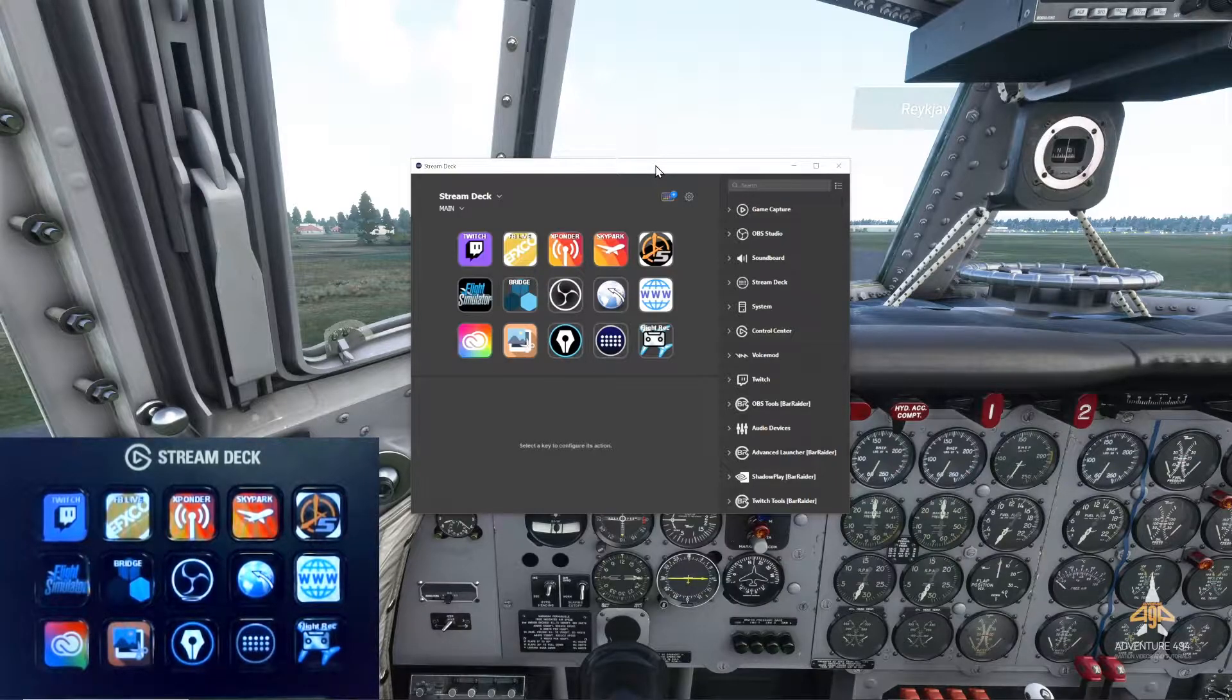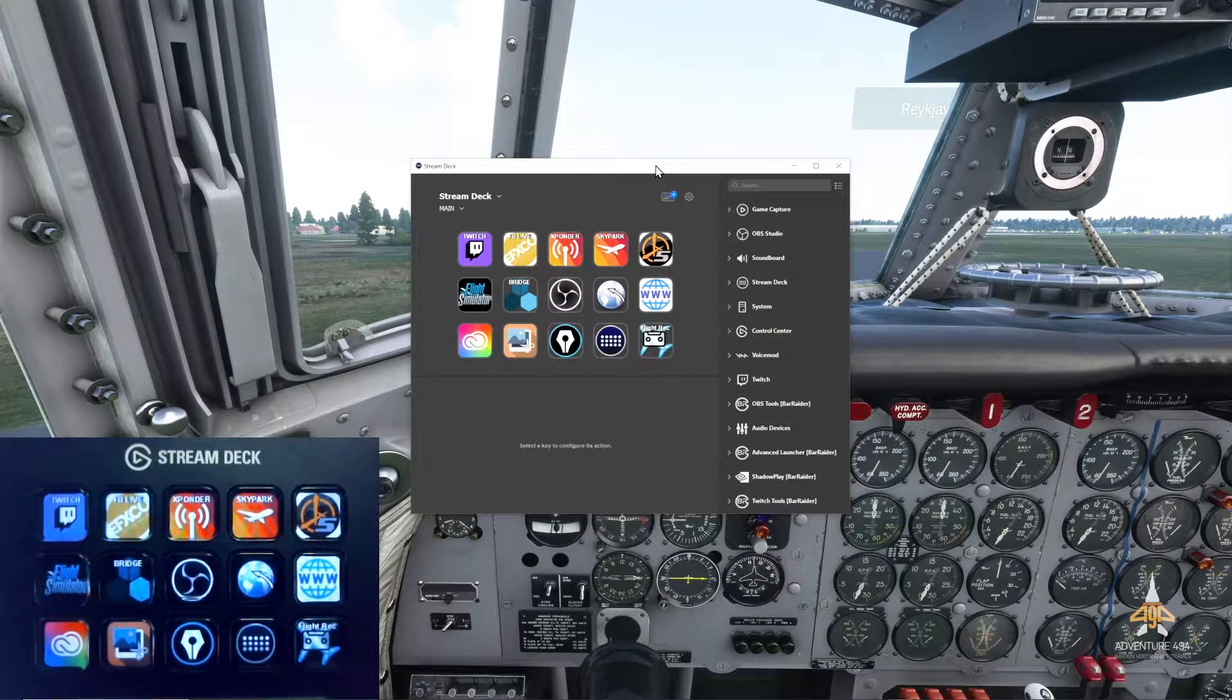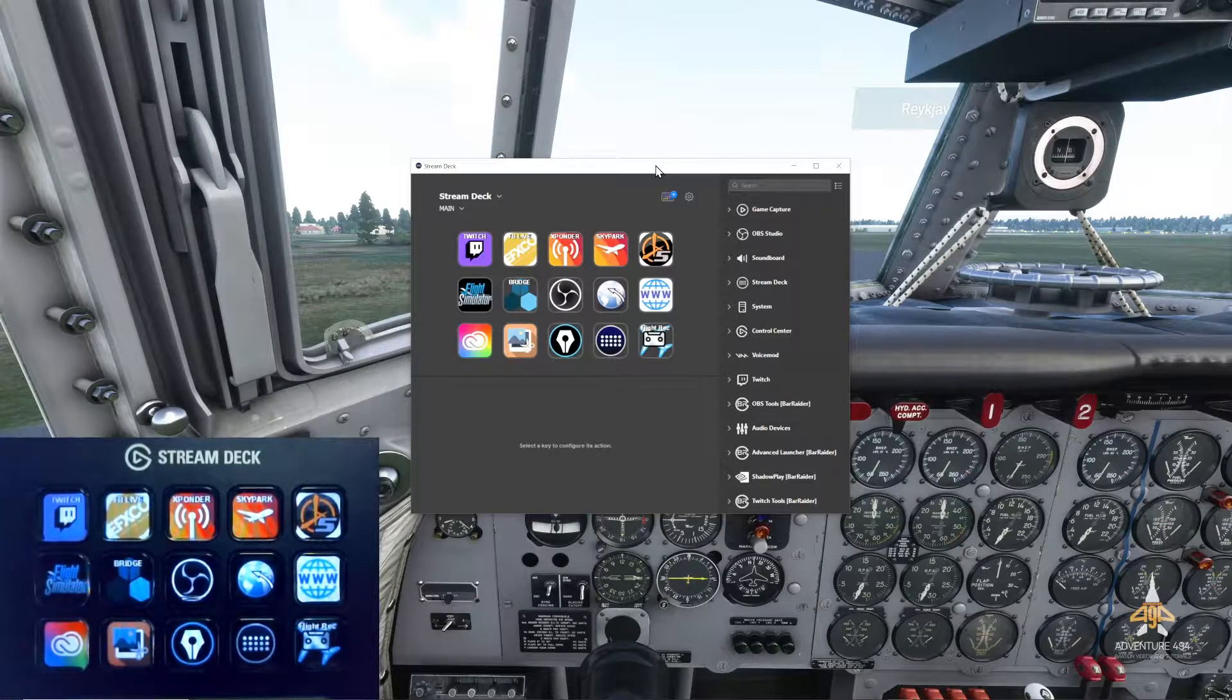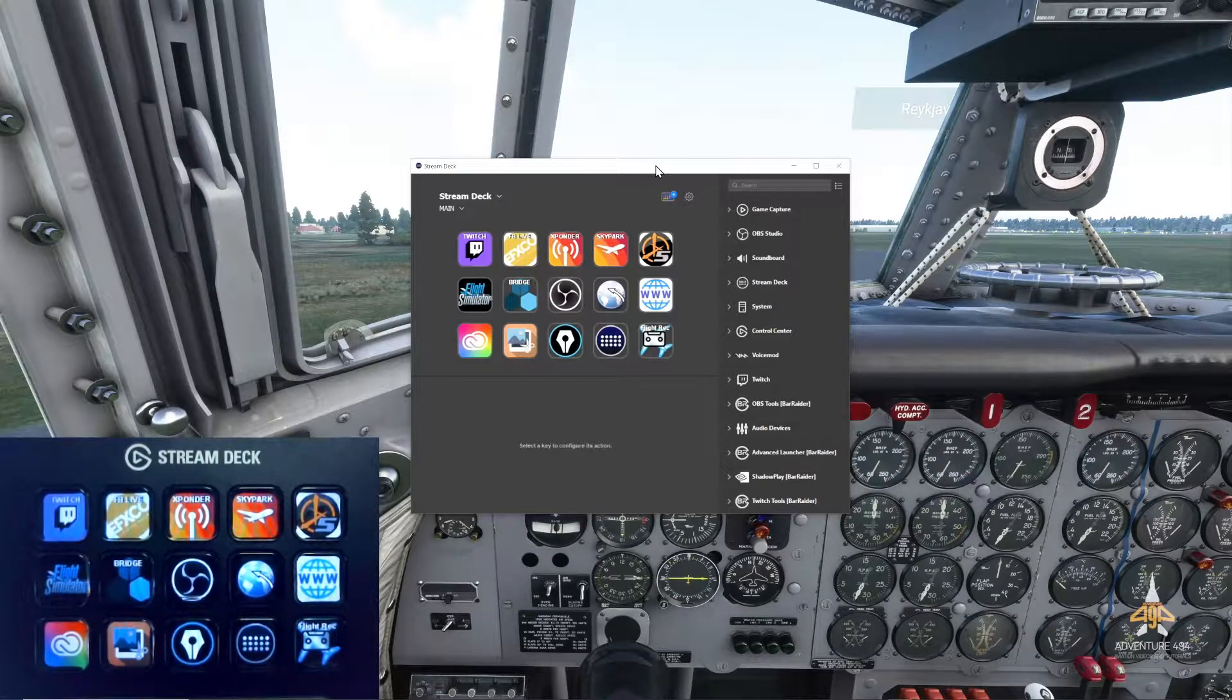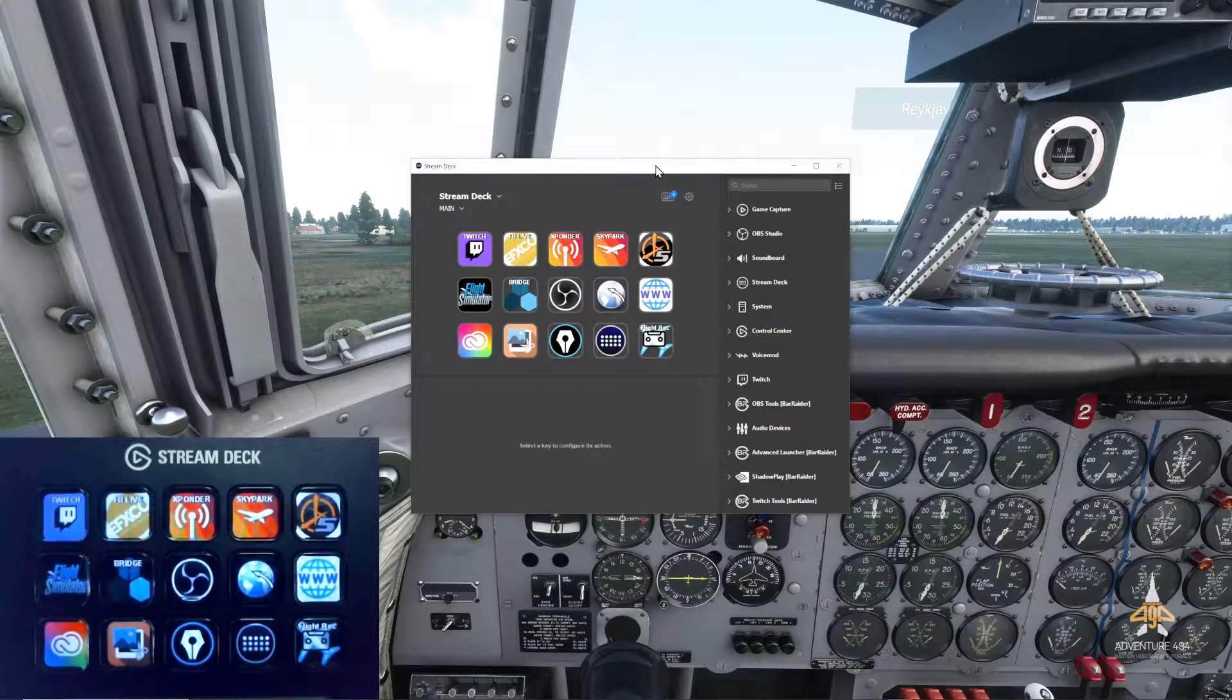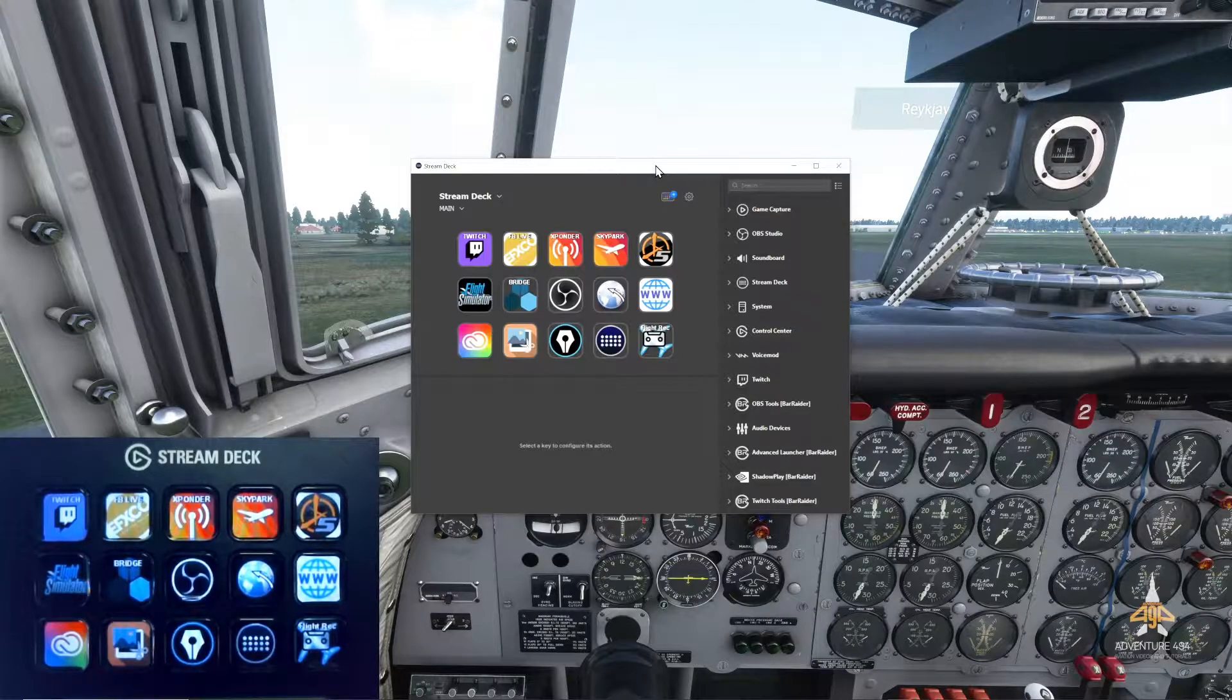A disclaimer though - this is not an Elgato sponsored video. I'm doing this to share my tips and tricks with the community. As you may know, Microsoft Flight Simulator has tons of keyboard bindings and it's impossible to remember all of them, let alone use them, especially when you're flying an aircraft such as the DC-6. A device such as Stream Deck really helps.